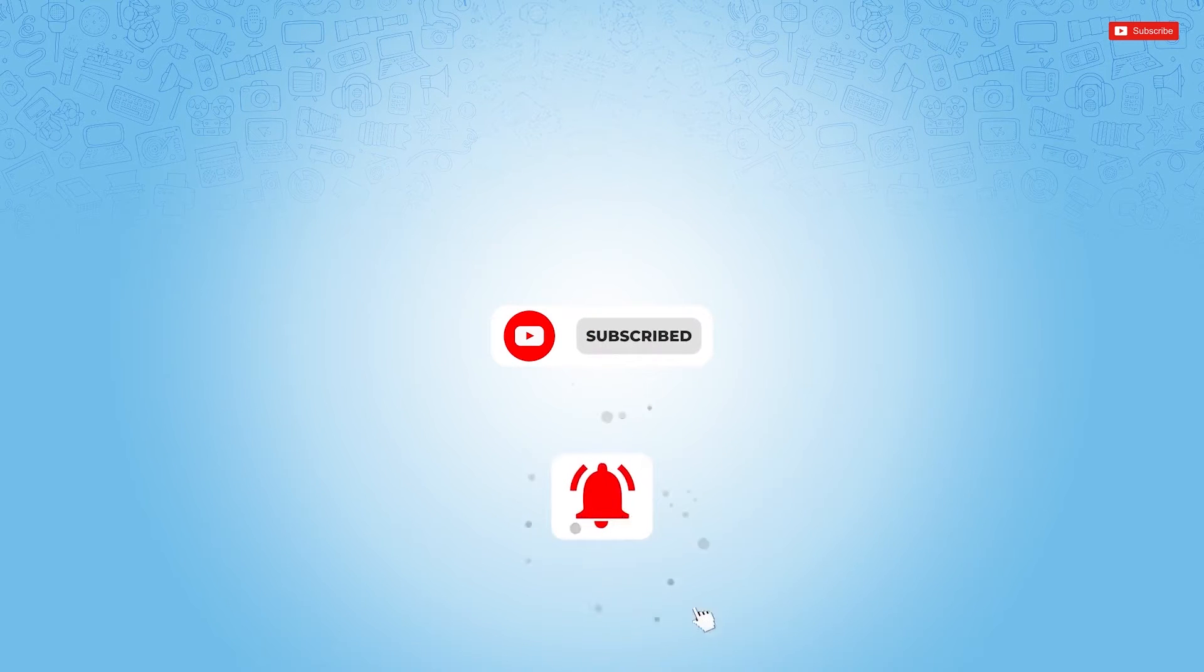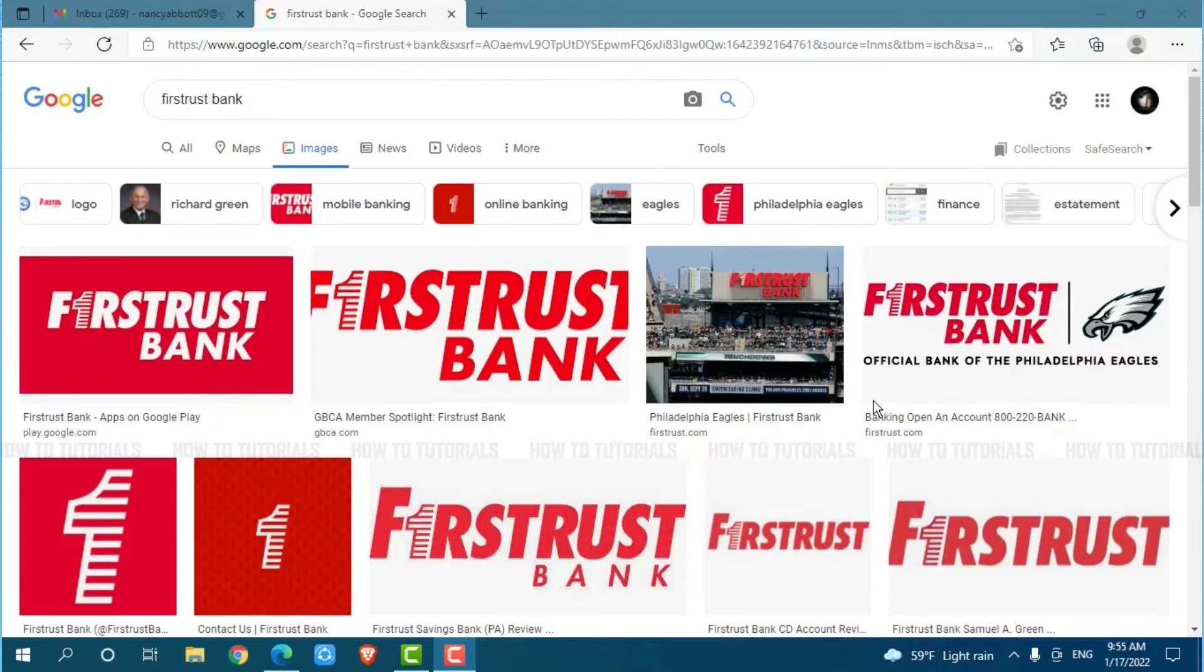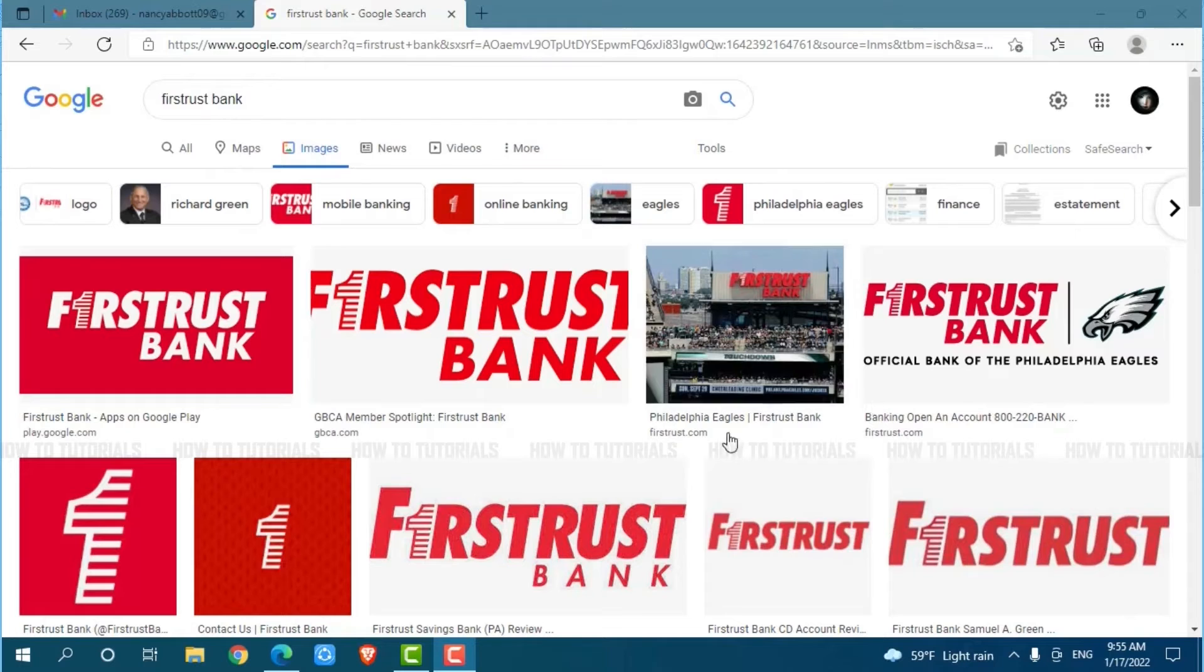So let's get this video started. First of all, you need to open any web browser on your PC. As I'm using Microsoft Edge for this, now go to a new tab and search for firstrust.com and press Enter.